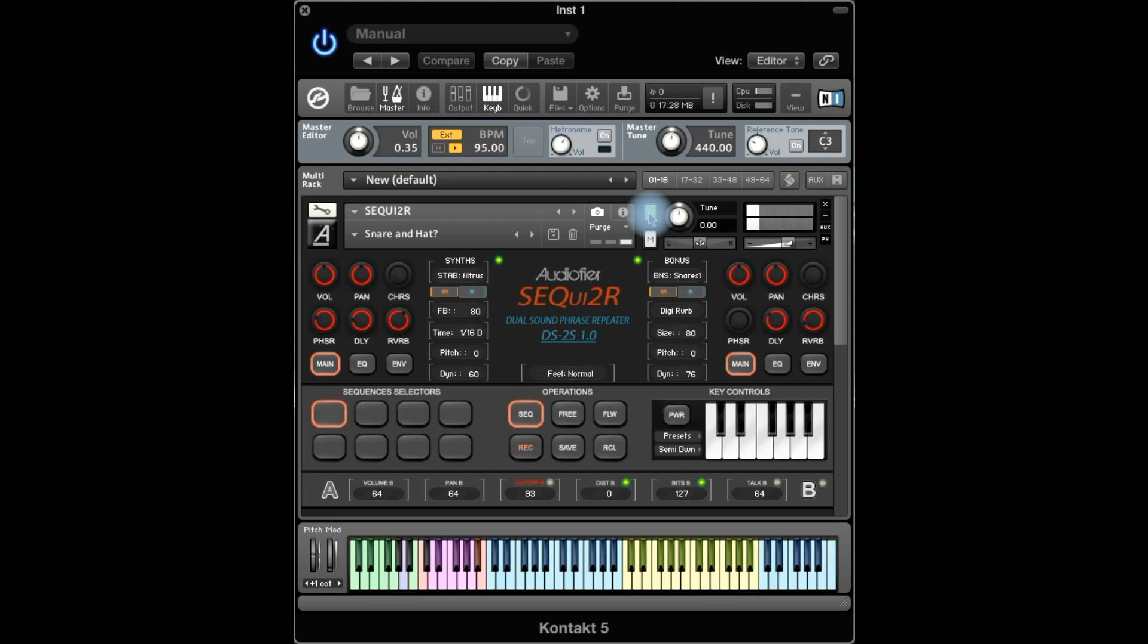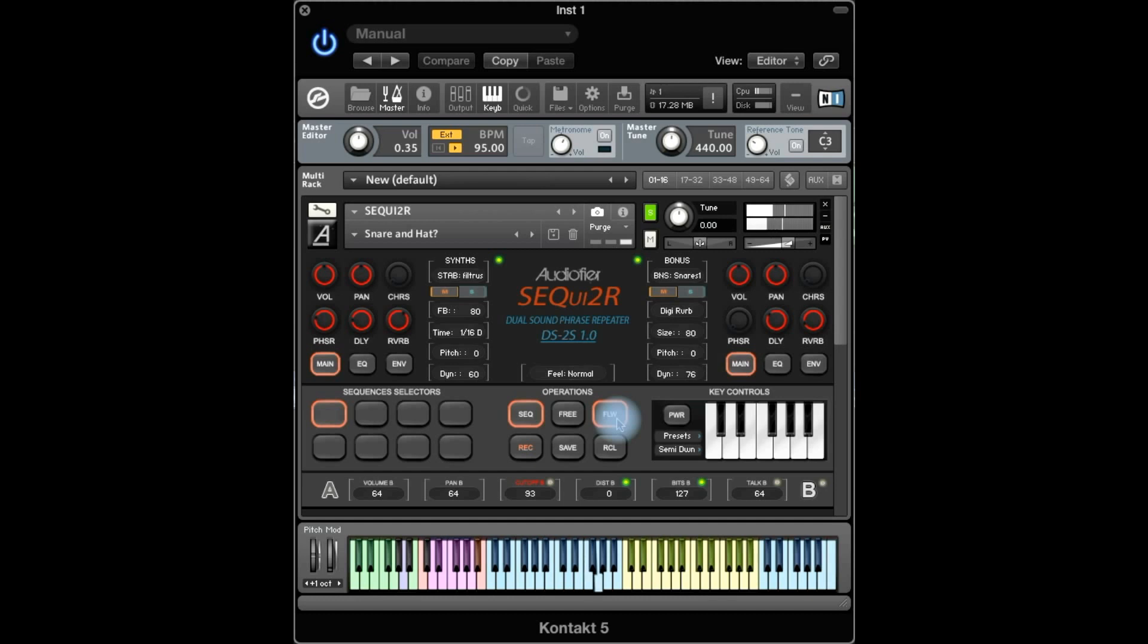Now one cool thing is that for the first time we see this button here, follow. The follow button allows you to keep the same pitch that you recorded the phrase no matter what key you're gonna play. So normally follow is on and when I press let's say C2, and then when I press D2 it pitches up. But with follow it's gonna stay in the key that I recorded it in.